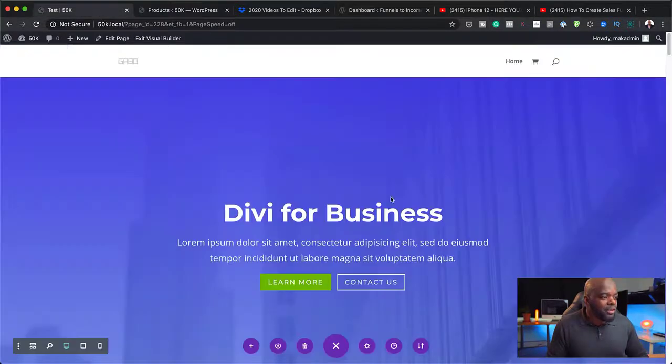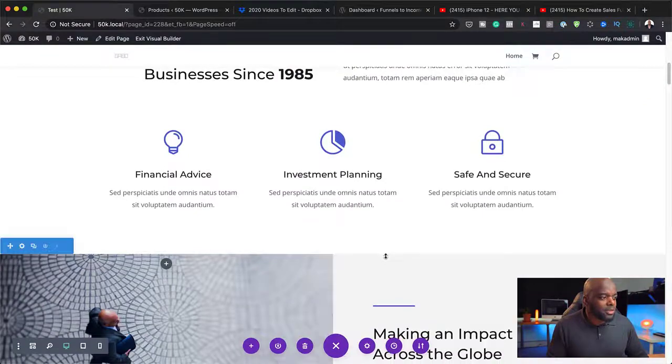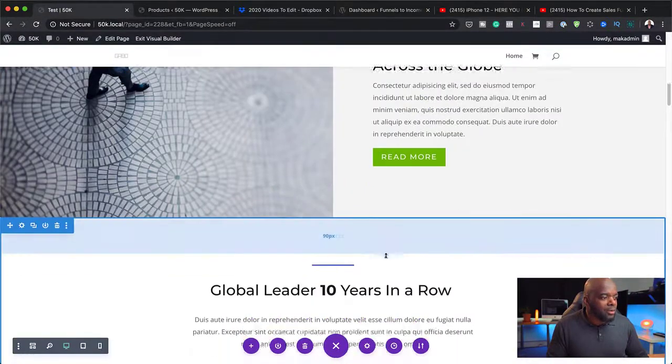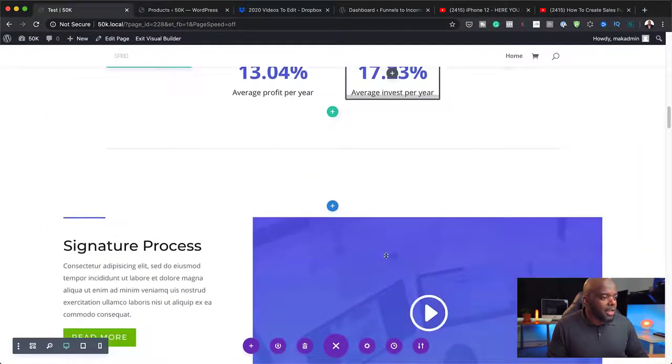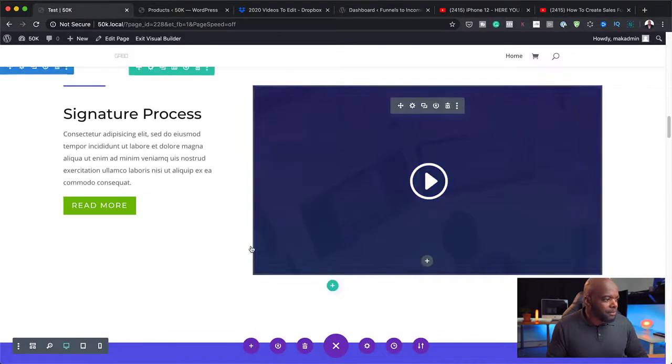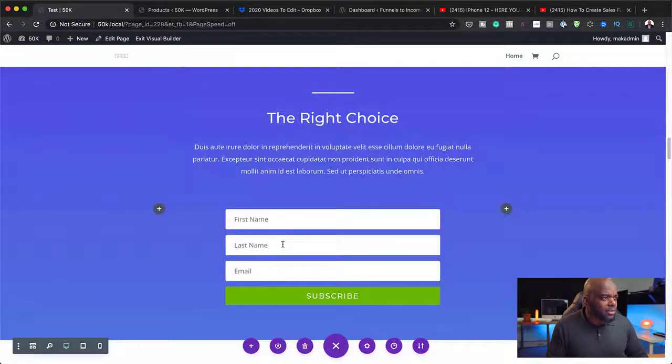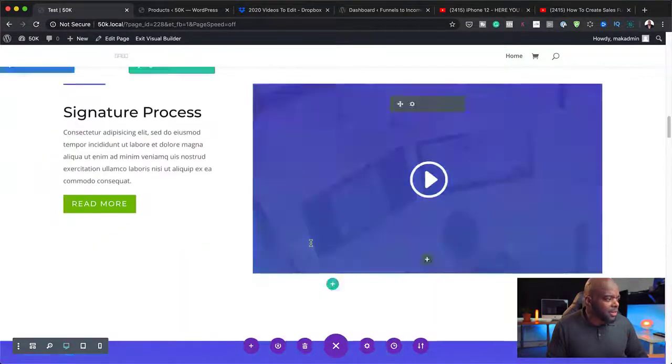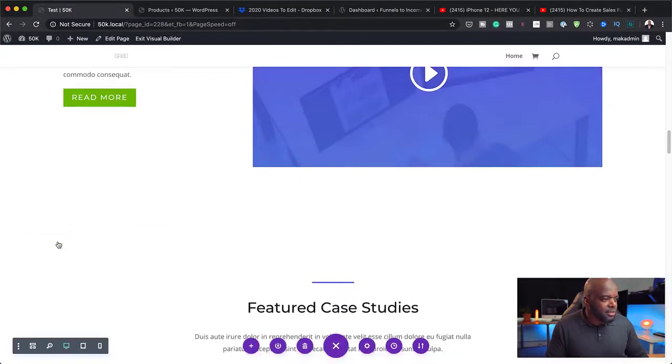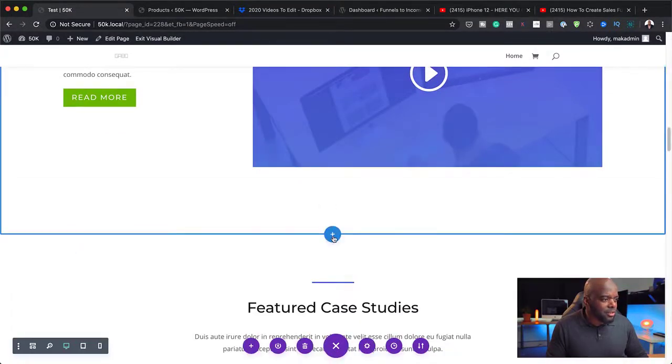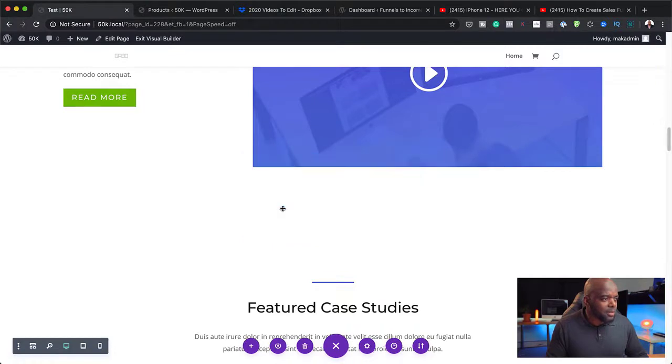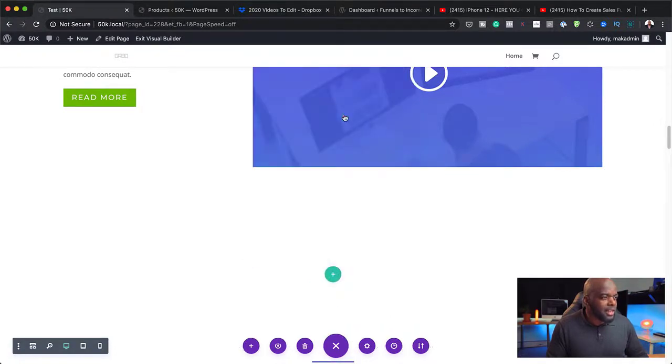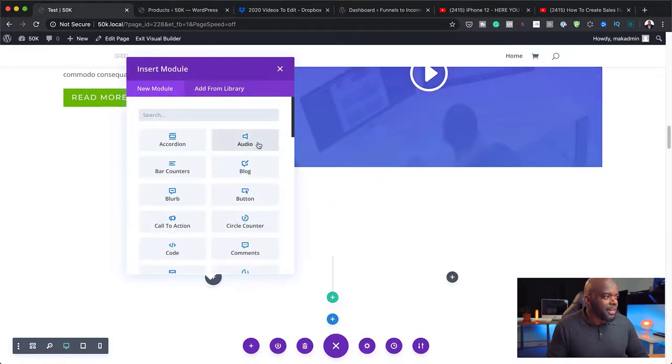So back over here, this is our page. Let's say I want to add my product over here. Let's find a good place for it. Let's get rid of this and now let's add a new section. I'm going to say regular and let's have two columns here.